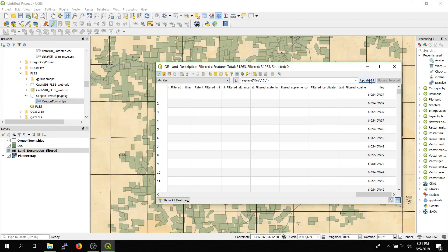So we'll click update all, and that should update that field. It might take a little bit because it's kind of a large table.